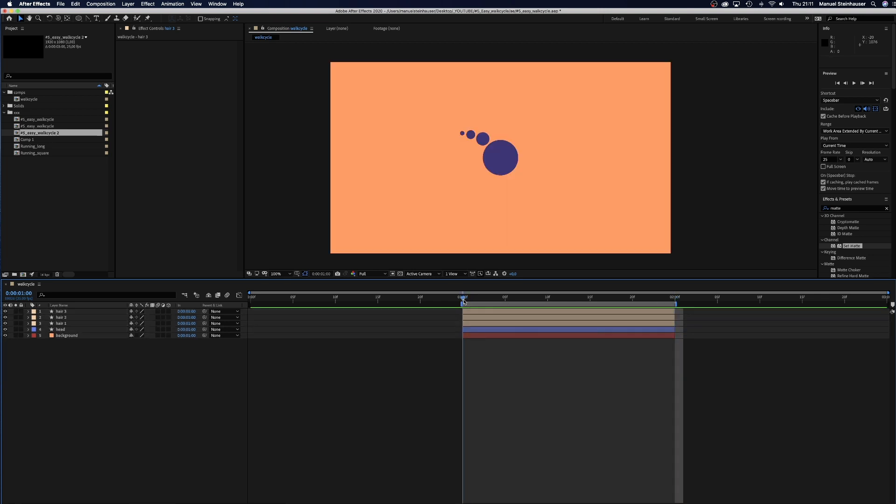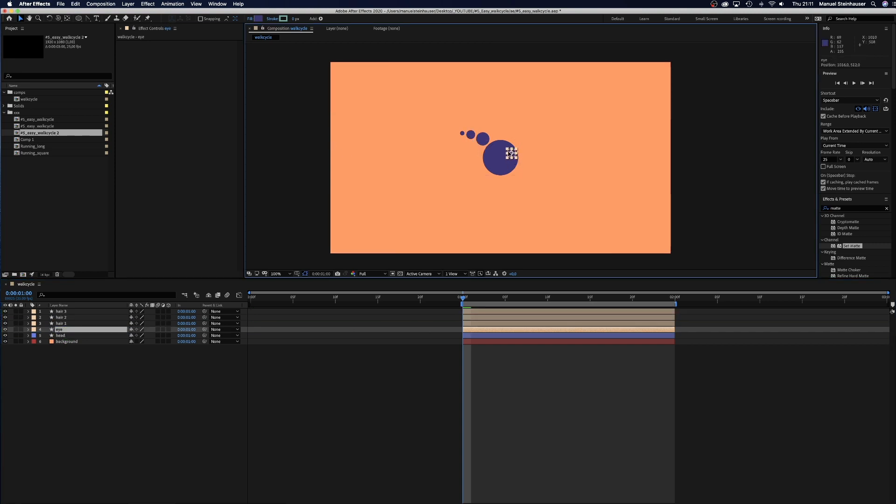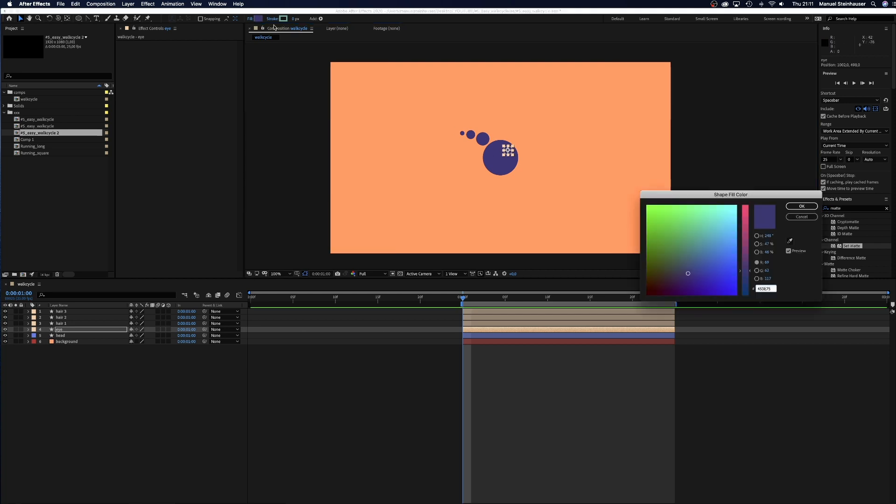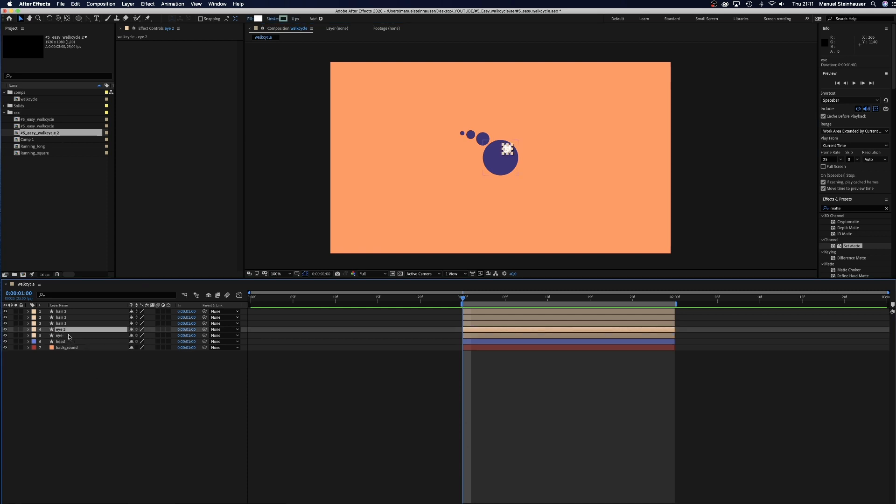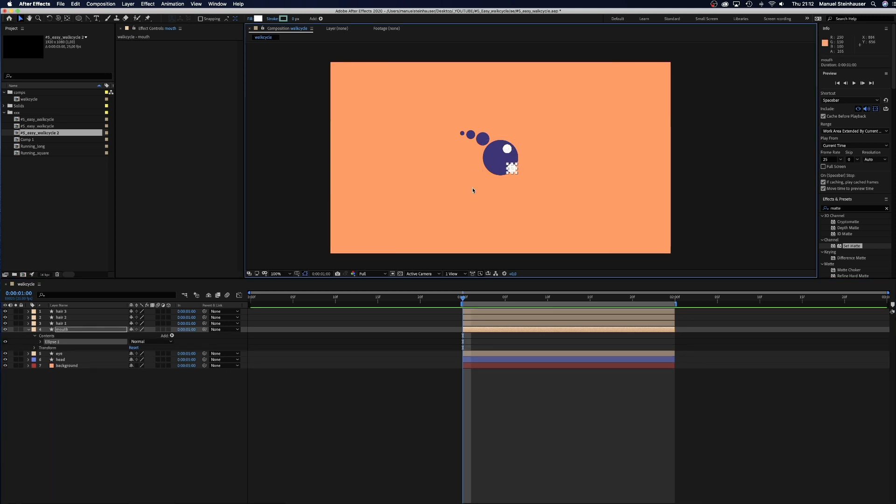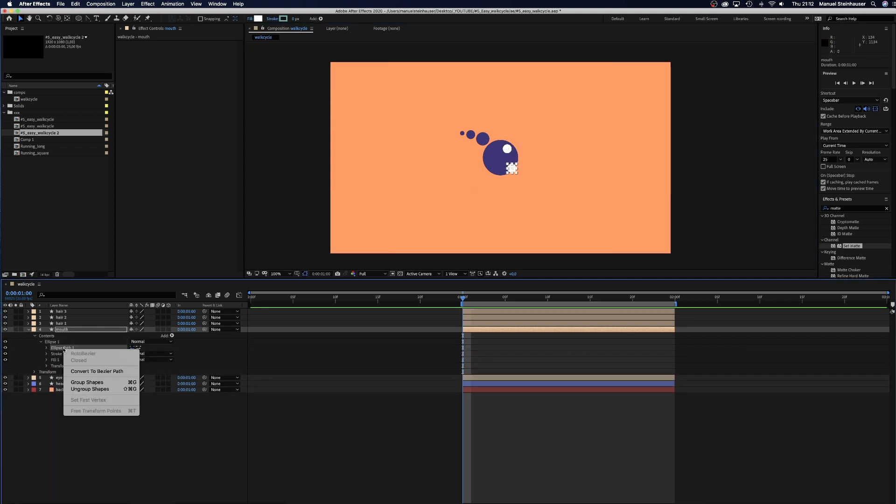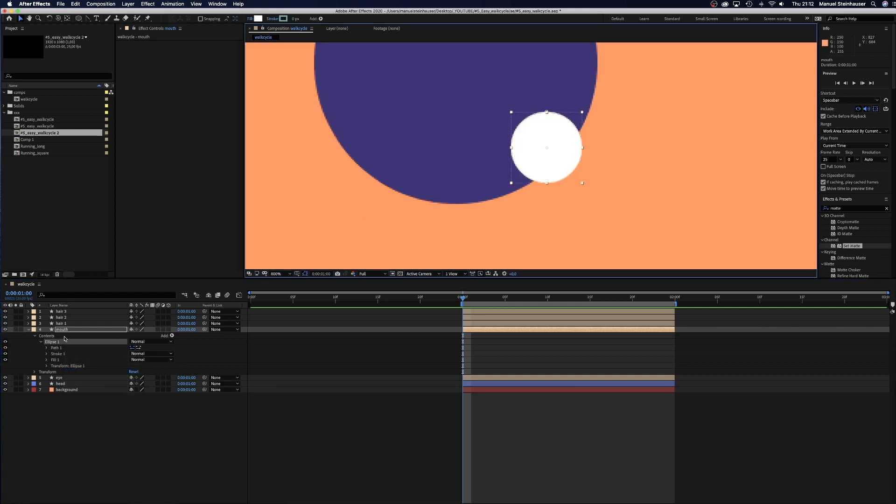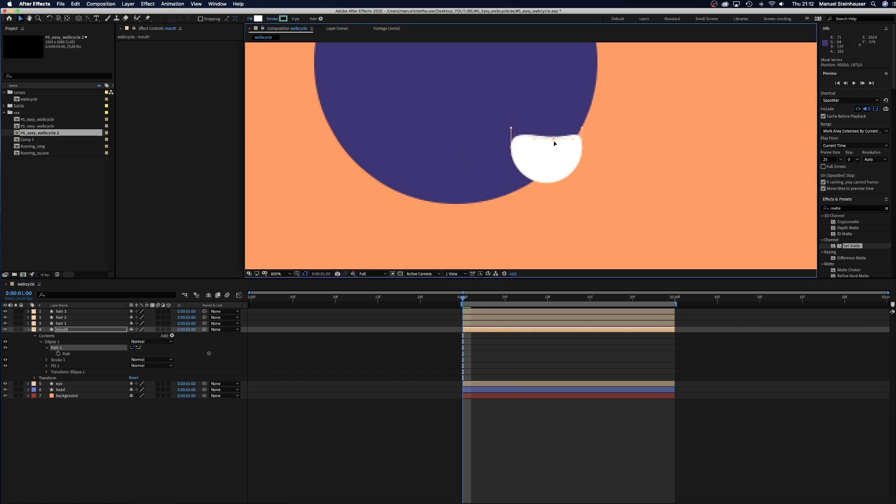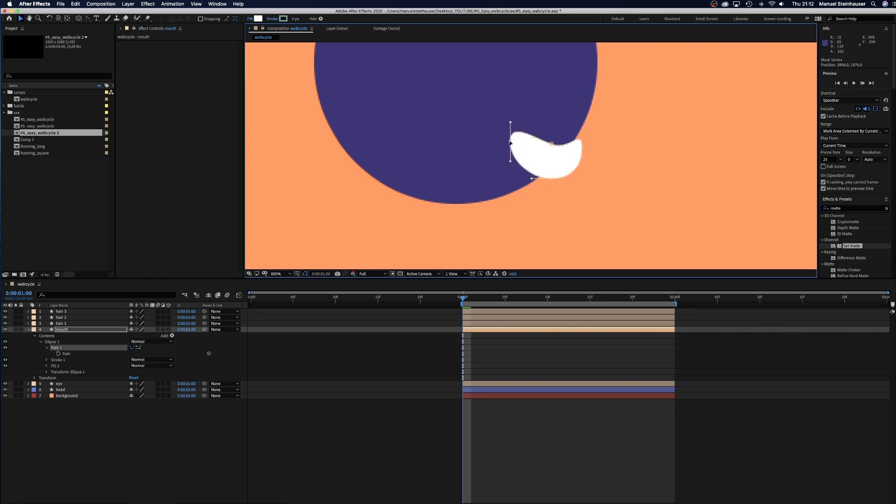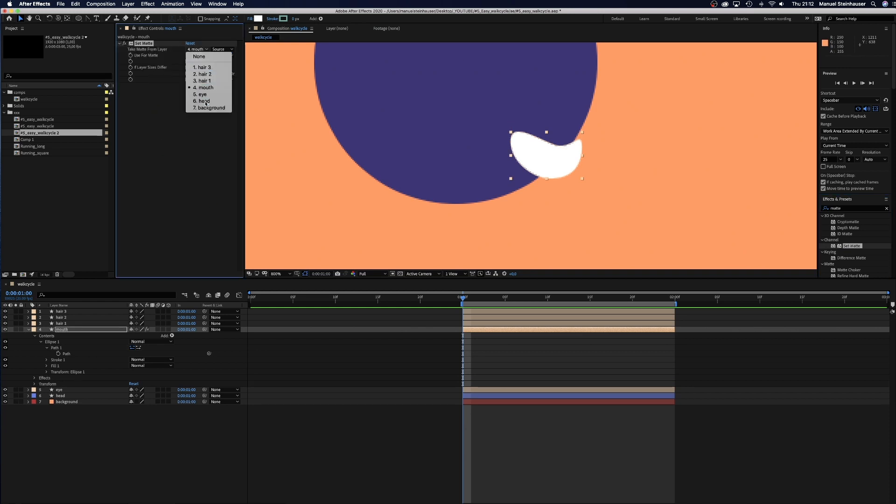Now surprise! We copy the hair2 again. Move it to the solid above the head in the hierarchy and name it eye. We place it on the head and change the color to white. Then we duplicate the eye and name it mouth. Position it. Convert it into a bezier shape. And form a nice smile. Then we take the set matte effect and use the head as mask to get the shape right. Awesome!